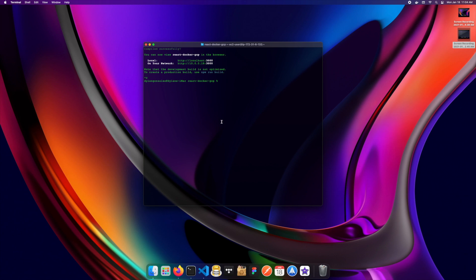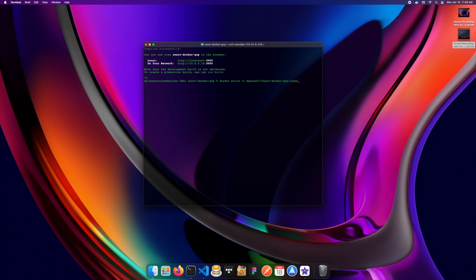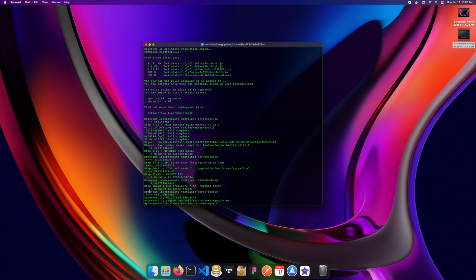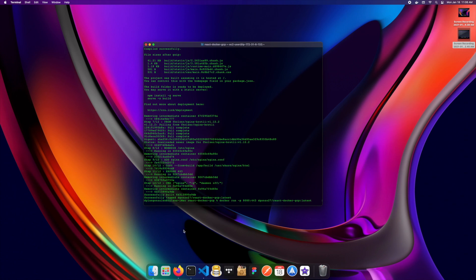To build the Docker image, run `docker build -t` followed by your tag — I use my Docker Hub username and name it `react-docker-gcp:latest`. The trailing period tells Docker to find the Dockerfile in the current directory. Once it's successfully built and tagged, run `docker run -p 8080:443` referencing your image name to test it locally before deploying.